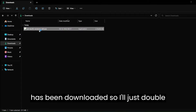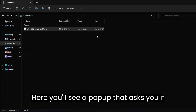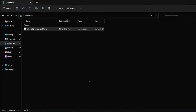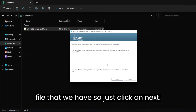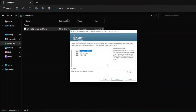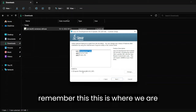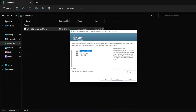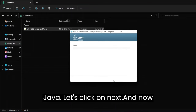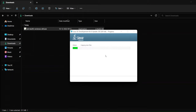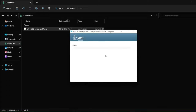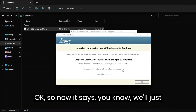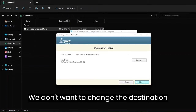The download has completed, so I'll switch to the downloads folder and here you can see that Java has been downloaded. I'll just double-click on it to start the installation. You'll see a pop-up asking if you want to allow it, so just click yes. It will start the installation of Java — you can see this is a setup file, so just click on next.